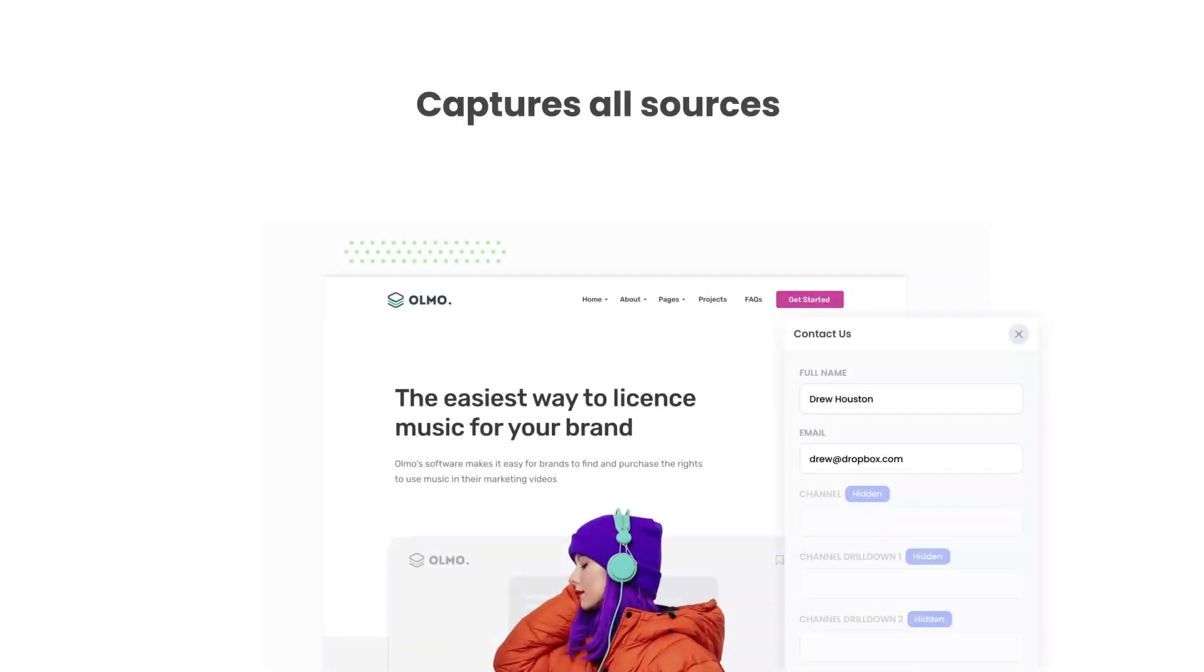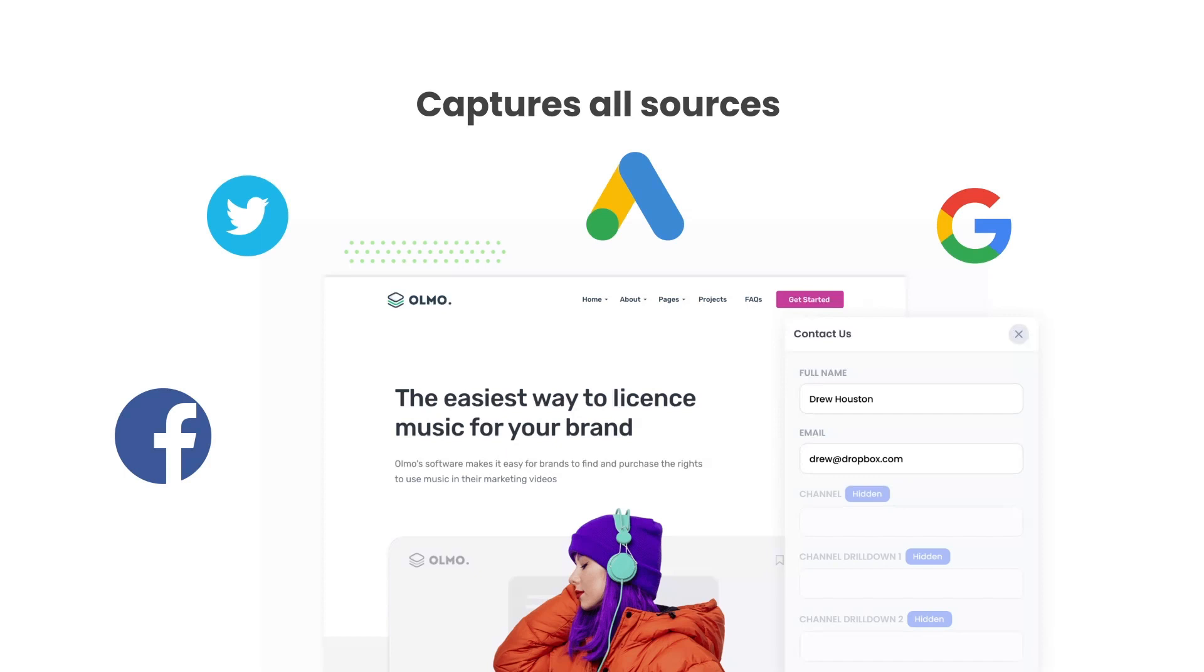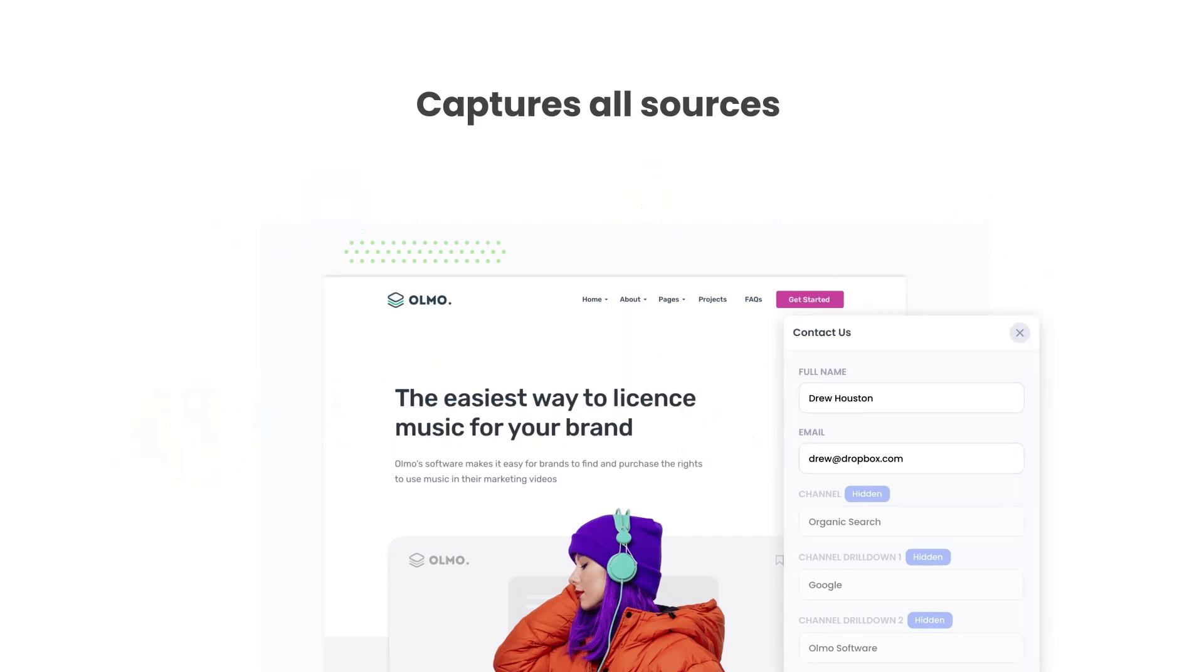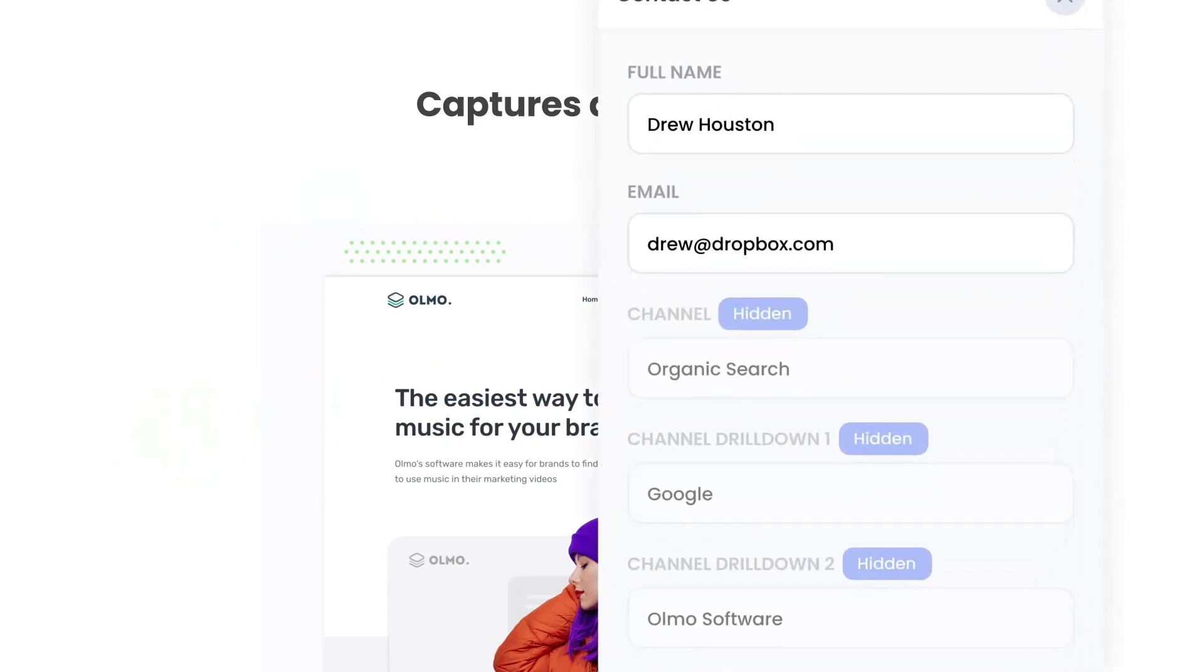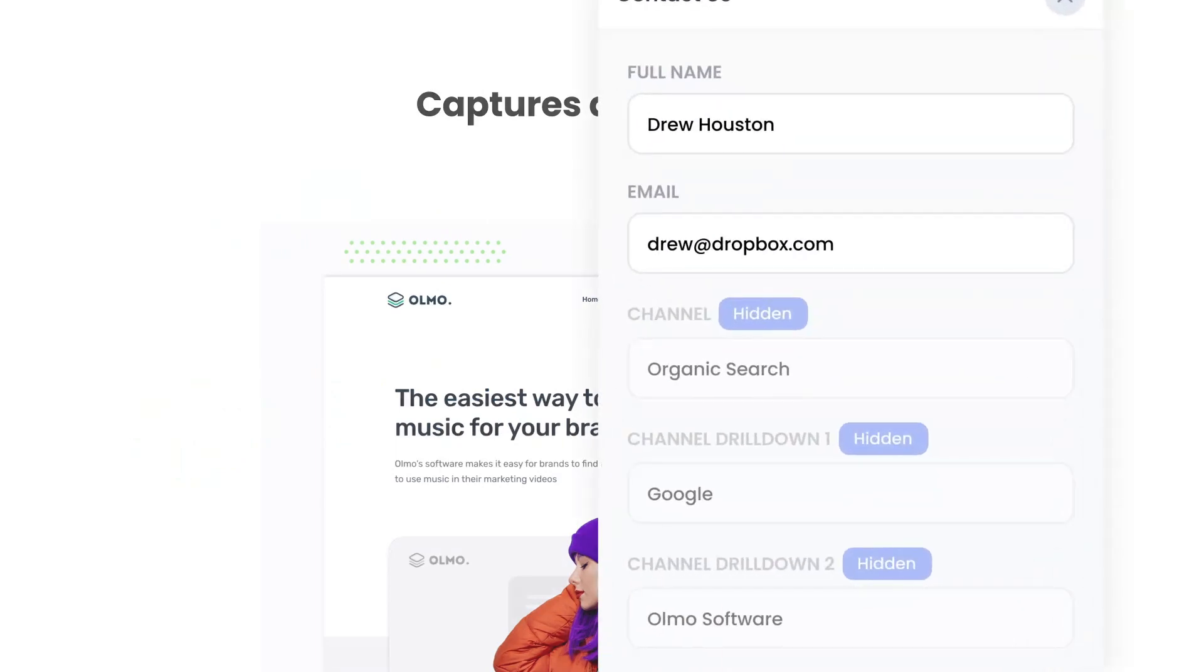There are a number of benefits to using Attributer. Firstly, Attributer passes through data on visitors from all channels including organic search, organic social, etc. So you'll know where all your leads are coming from, not just those from your paid ad campaigns.